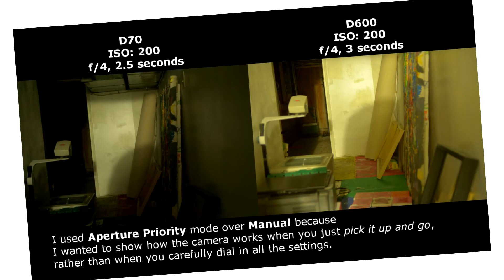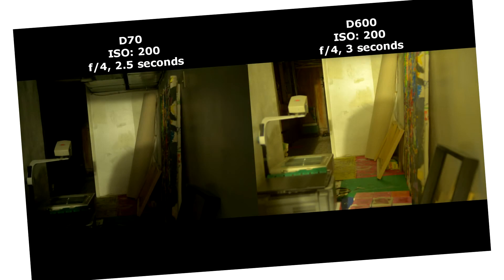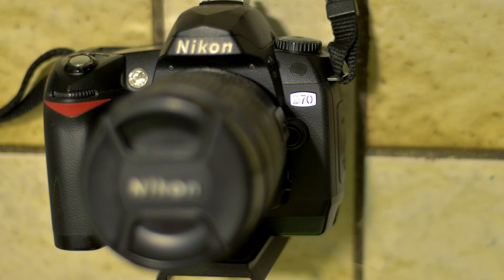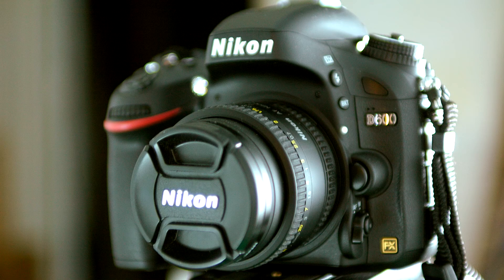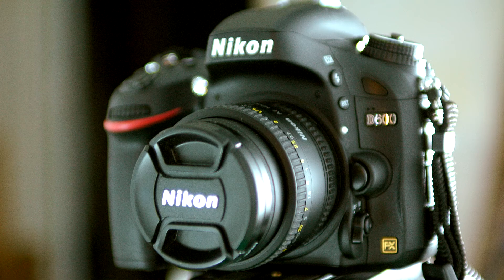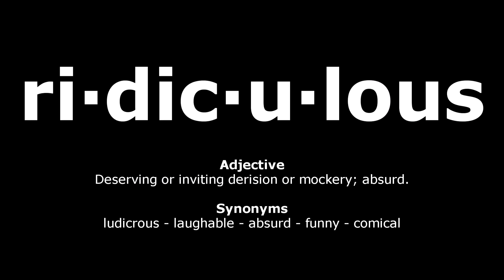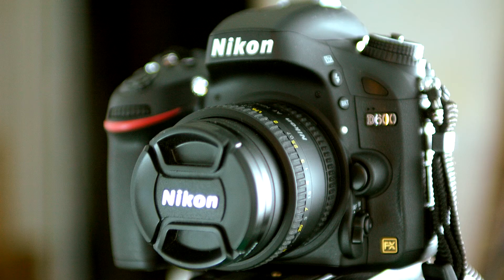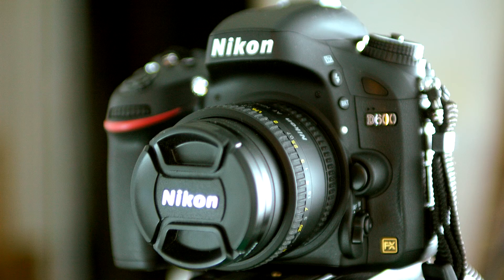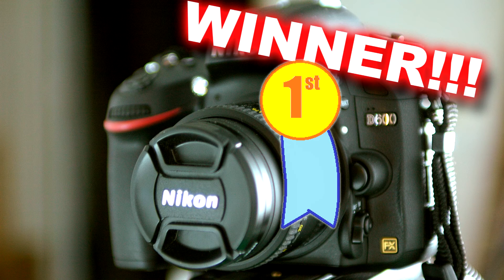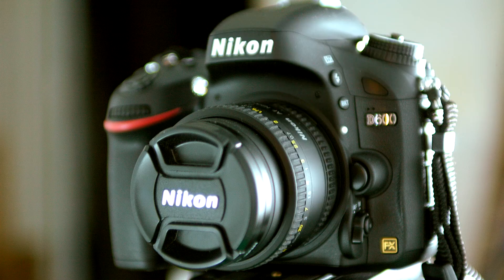Now there are a few problems with this approach. First of all, comparing an ancient 6MP crop to a modern 24MP full frame camera is ridiculous. It's no contest. The D600 wins clearly. Secondly,